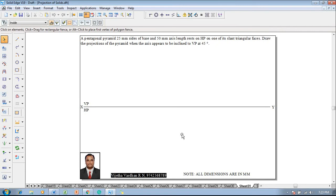Hi guys, greetings of the day. Myself Vijeta Vadhan, and in this video lecture session I am going to show you a solution on projection of solids. The example problem is: a pentagonal pyramid with 25 mm sides of base and 50 mm axis length rests on HP on one of the slant triangular faces. Draw the projections of the pyramid when the axis appears to be inclined to VP at 45 degrees.